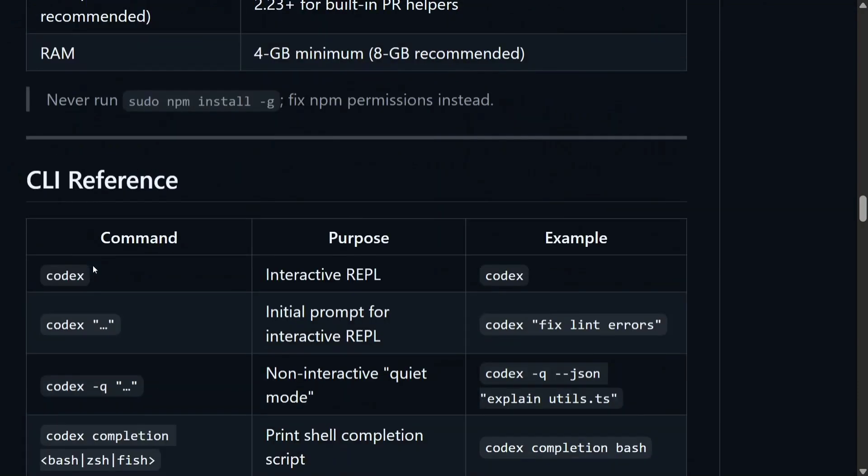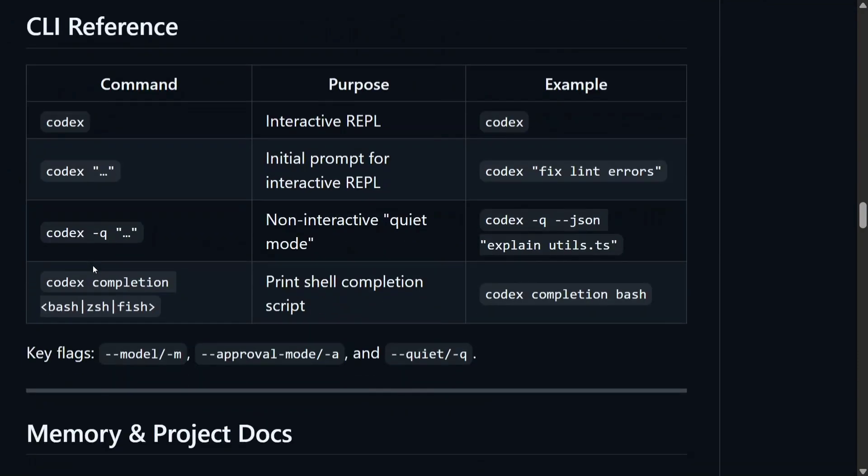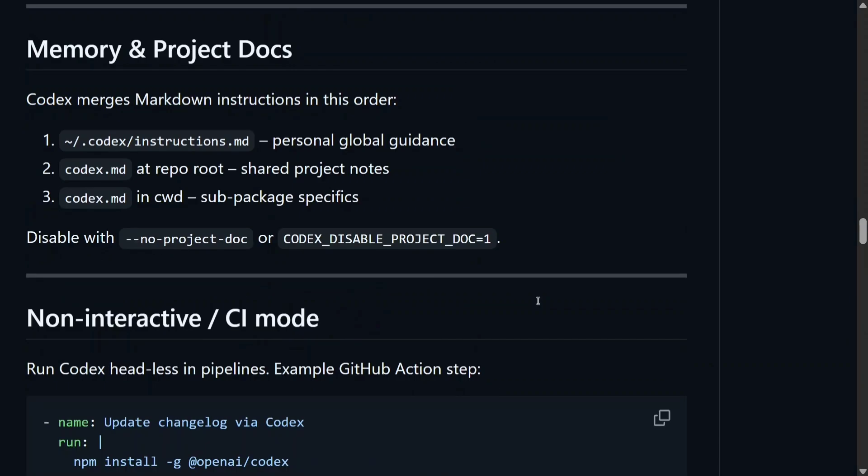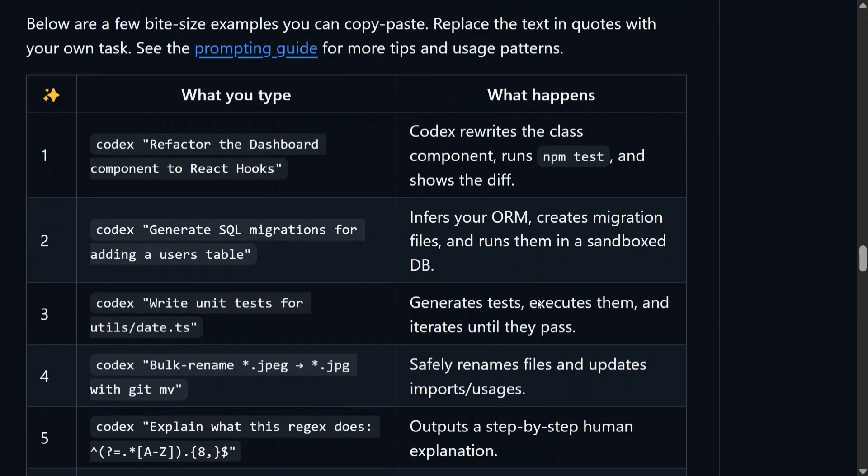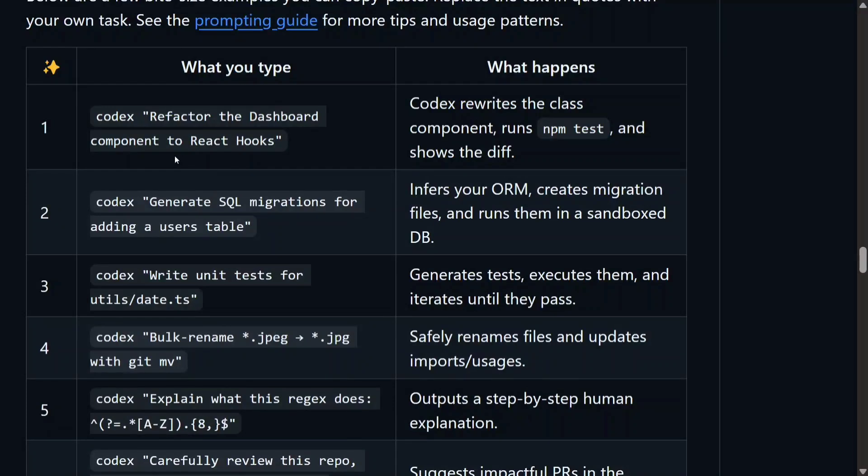There are certain examples that the team has shared. Command is codex, codex dot dot dot, codex fix lint errors. As you can see, the purpose: codex -q quiet mode, codex completion, codex completion bash. These are different examples our team has given.